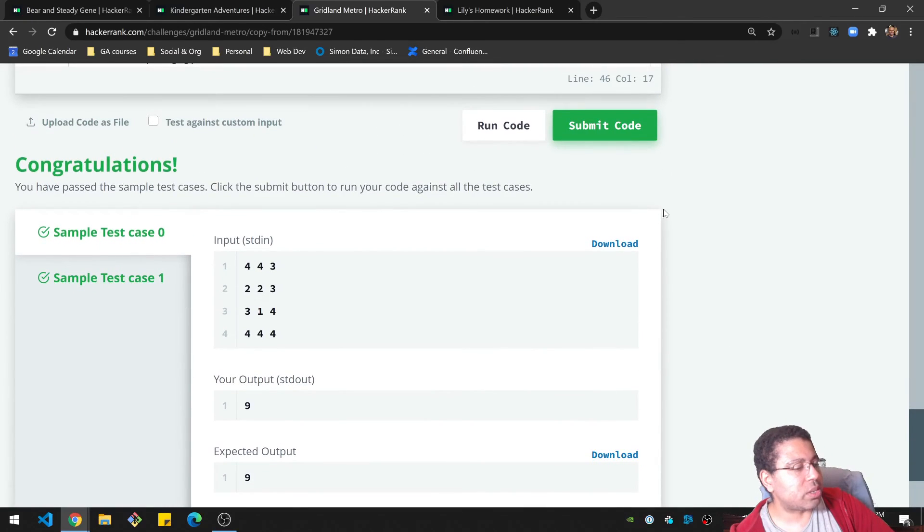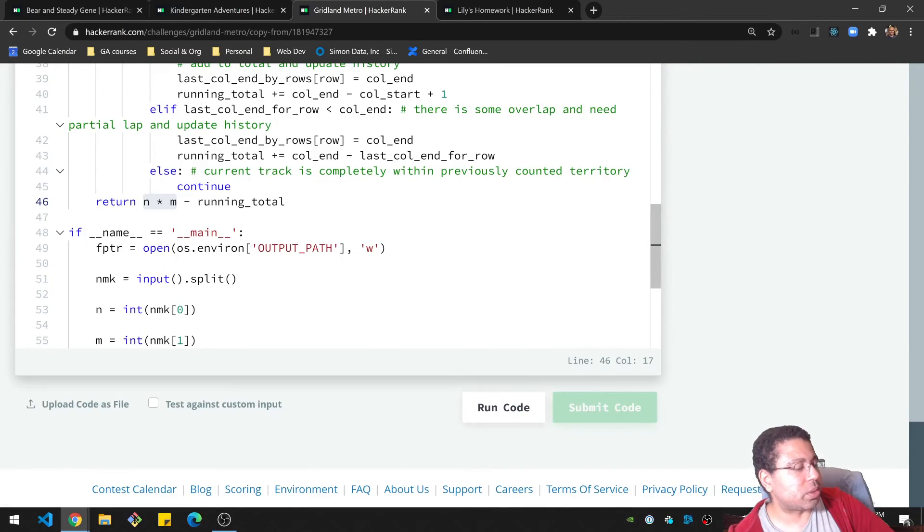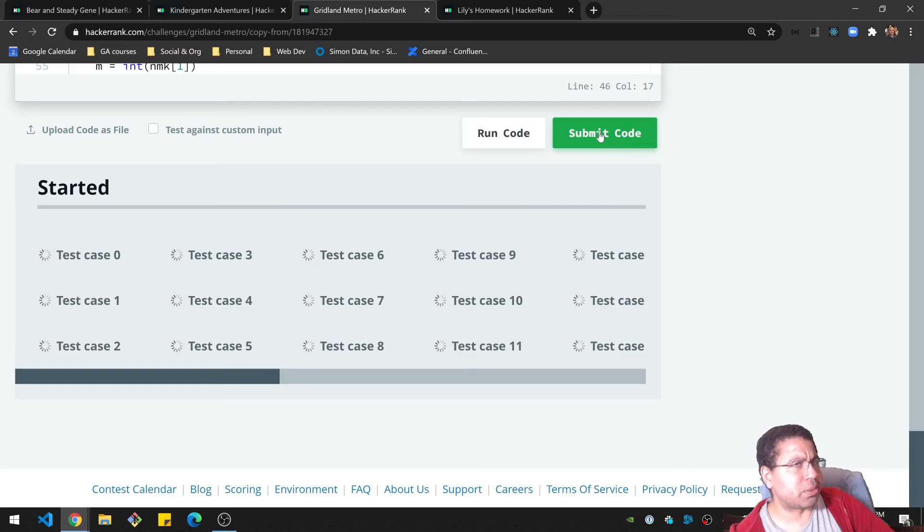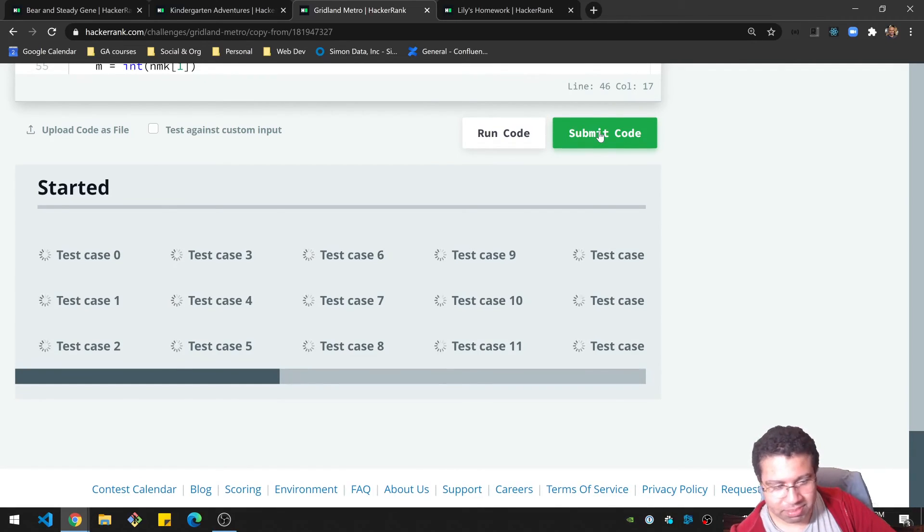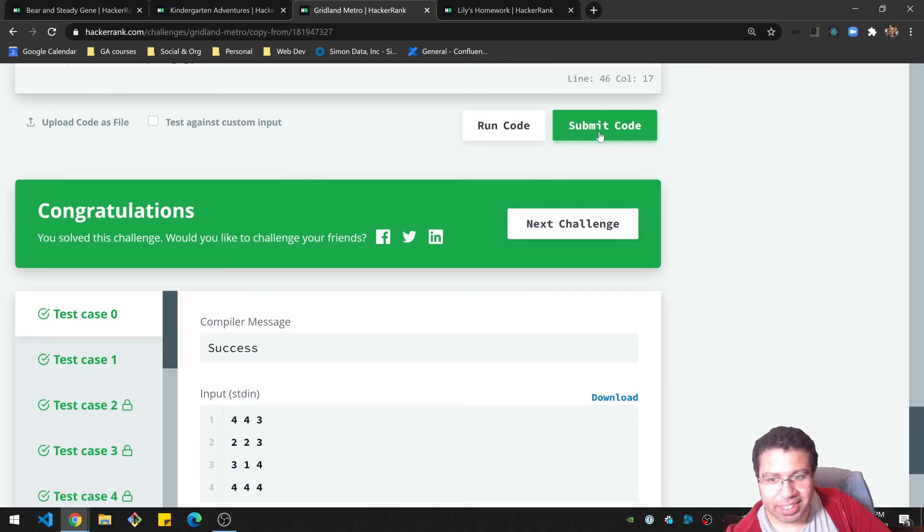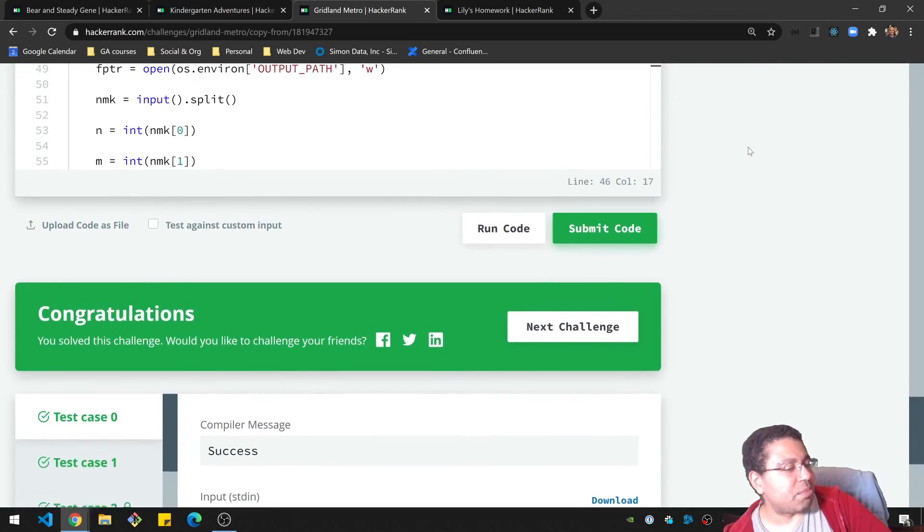Okay, and let's run some code, or submit some code. Let's submit some code. Hey, look at that. Very nice. All right, let's quickly go over some time complexity.